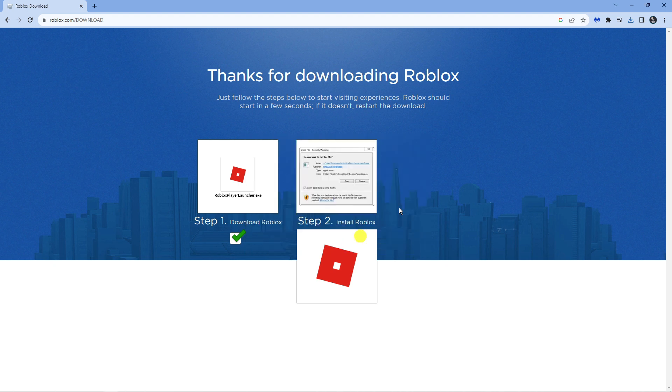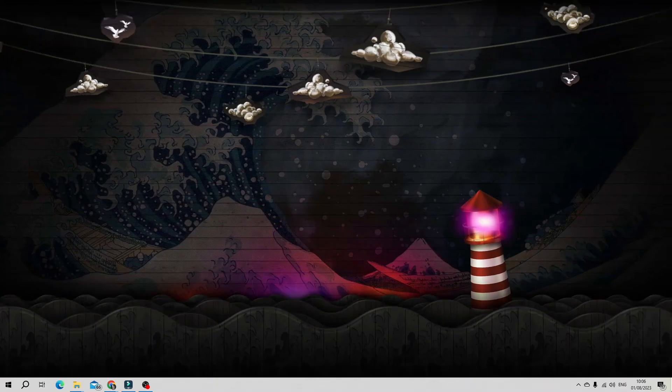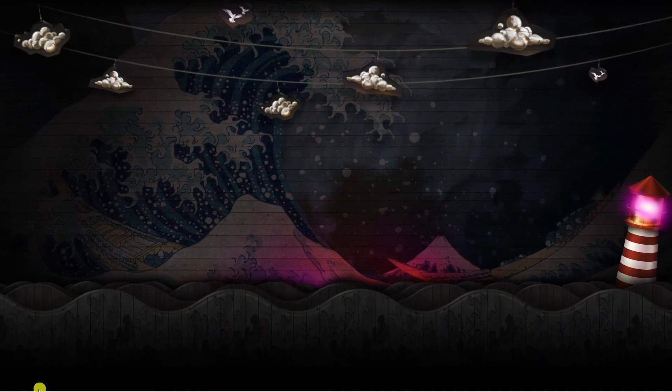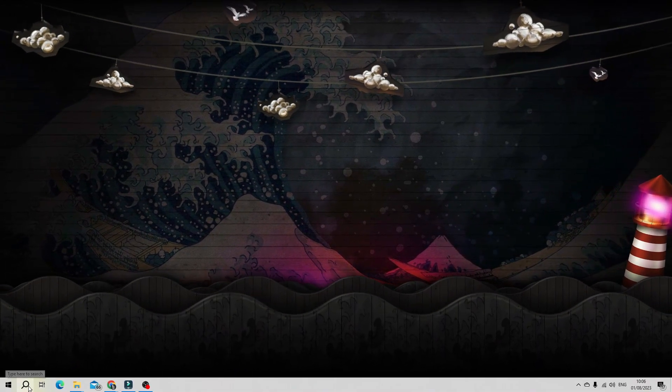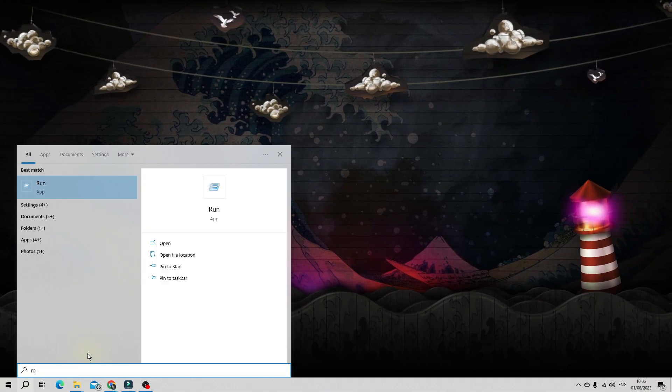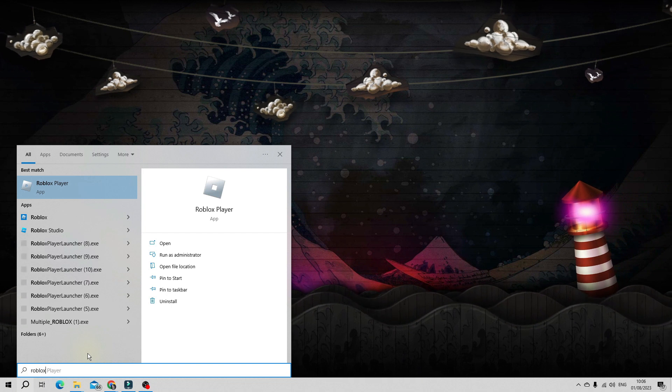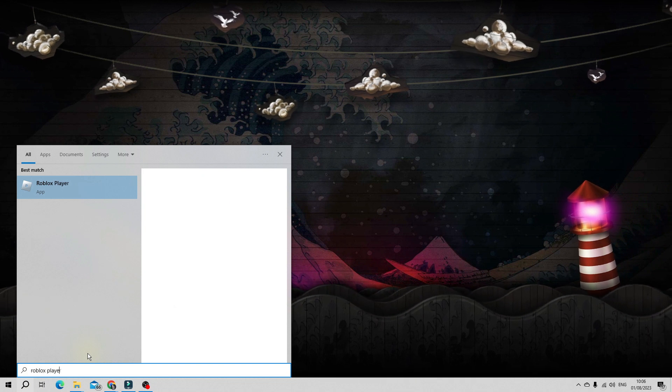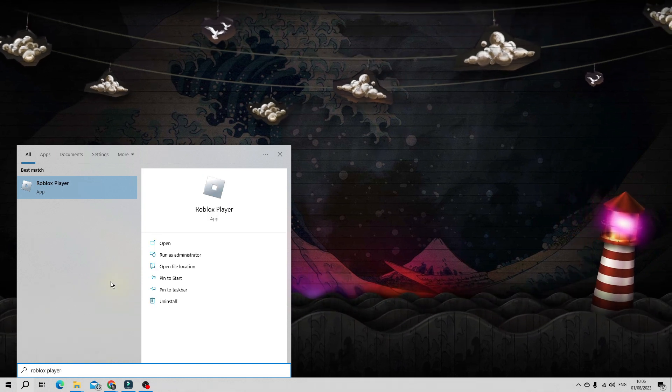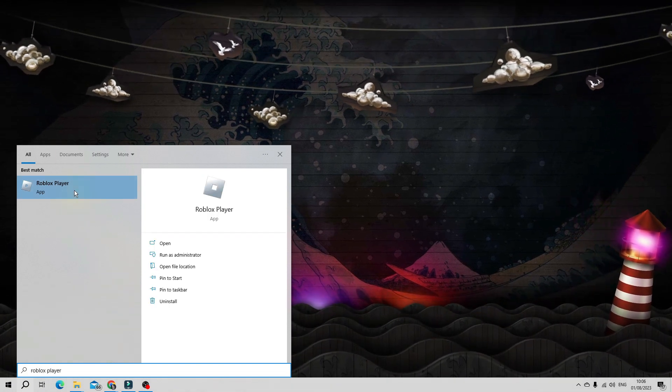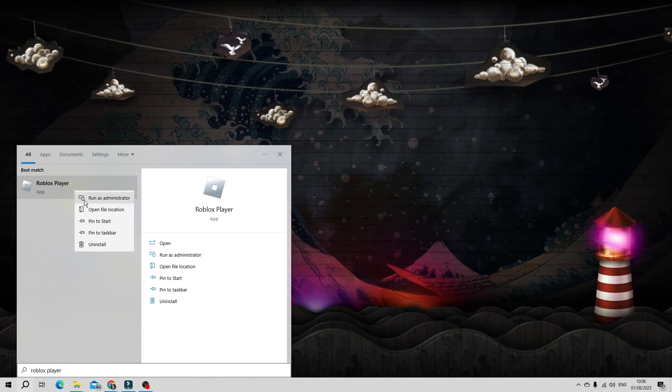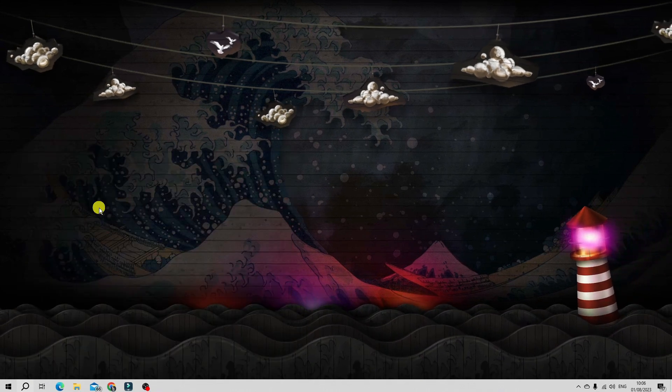Once that's done the final thing to do is to change the compatibility. To do this come back to your desktop and then come down to the search icon in the bottom left hand corner, give that a click and type Roblox player. Underneath best match right click onto the Roblox player and click onto open file location.